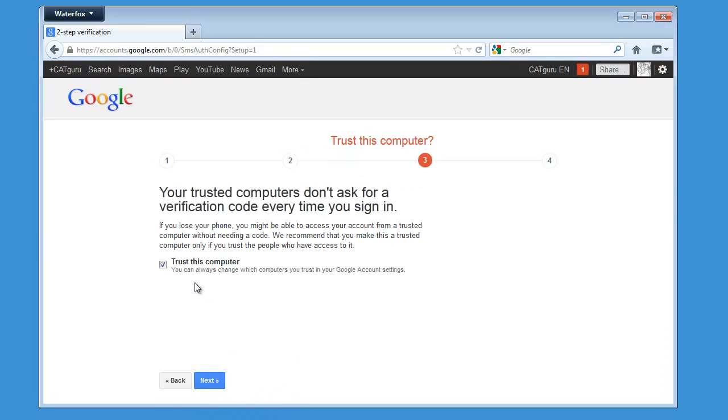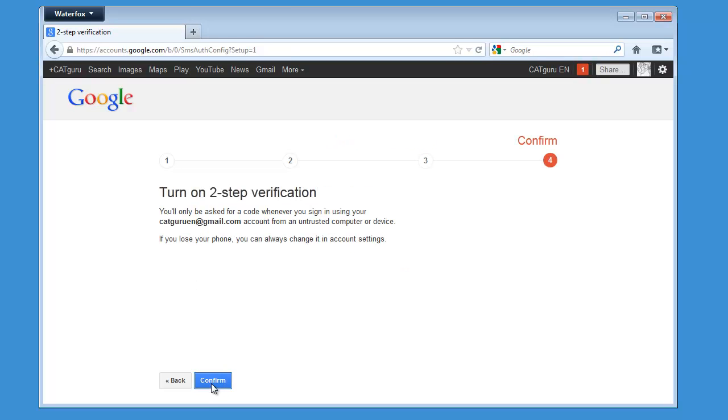I can now tell Google that this computer, which is mine, can be trusted, and I will click on Next, and Confirm.